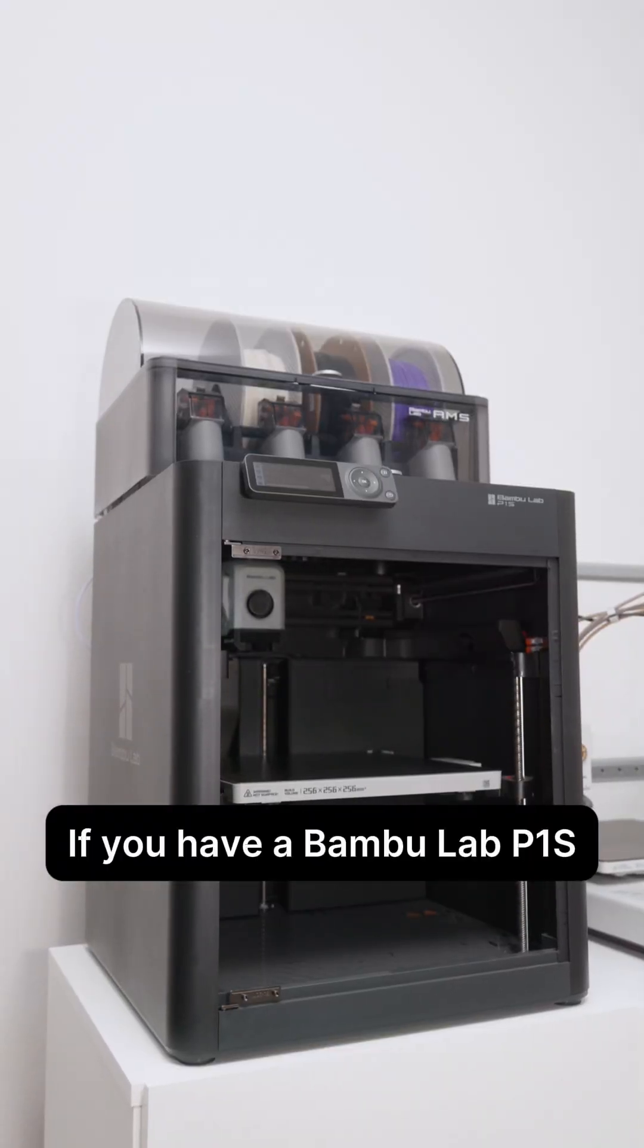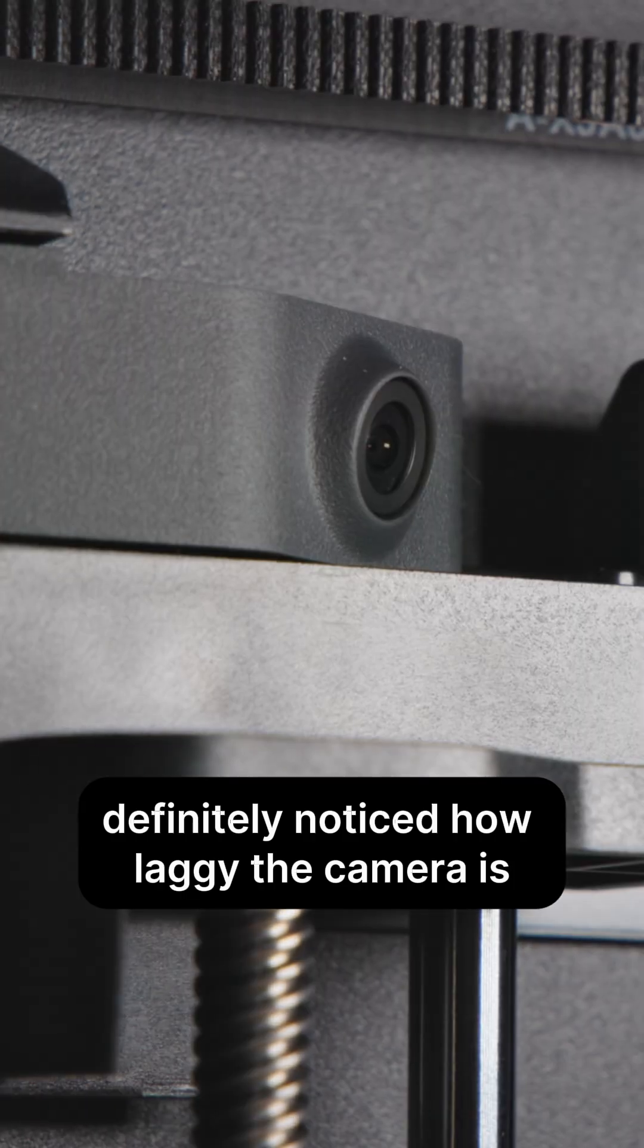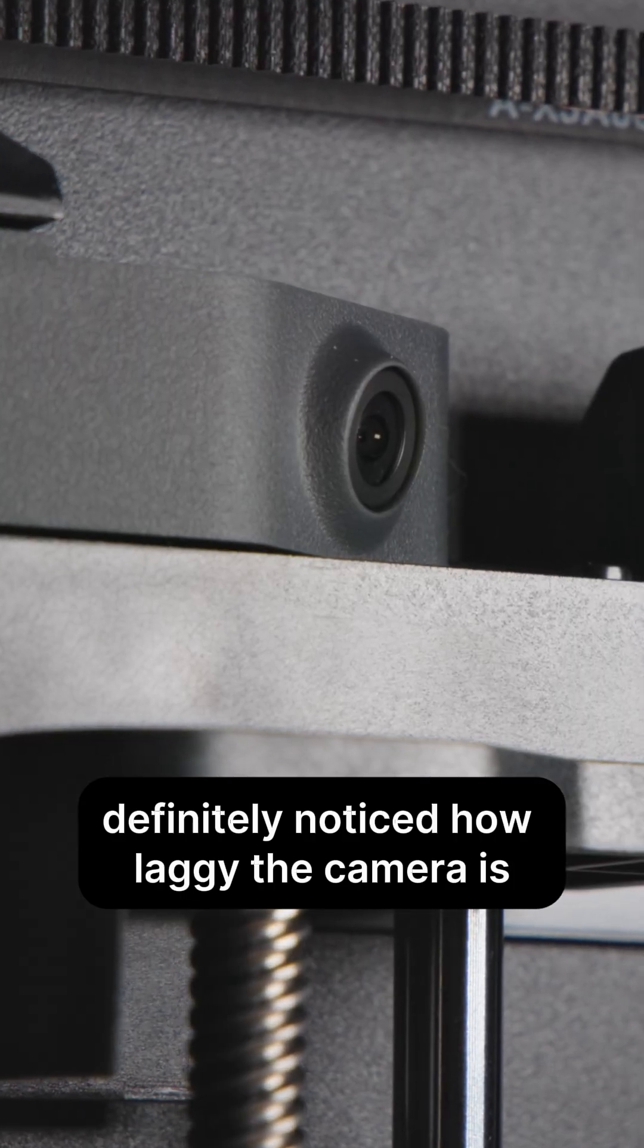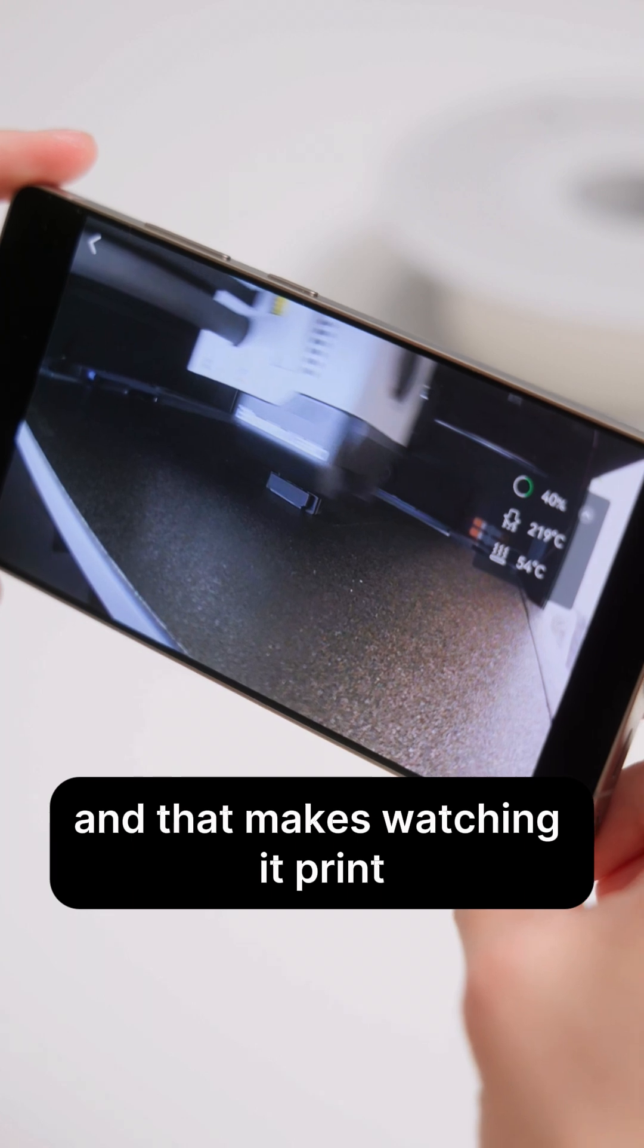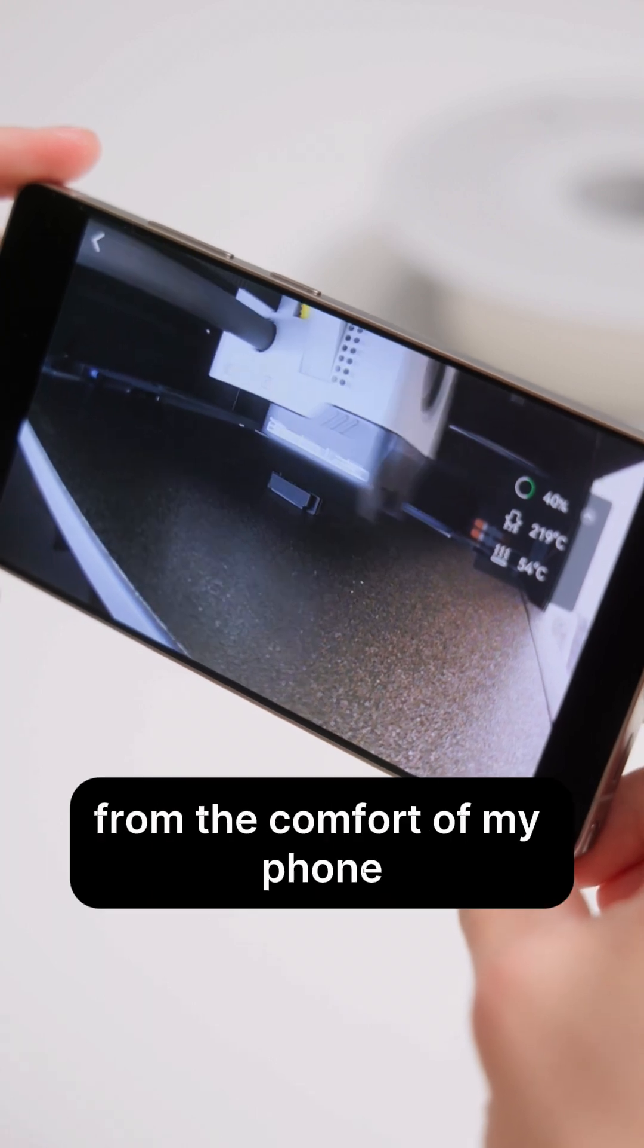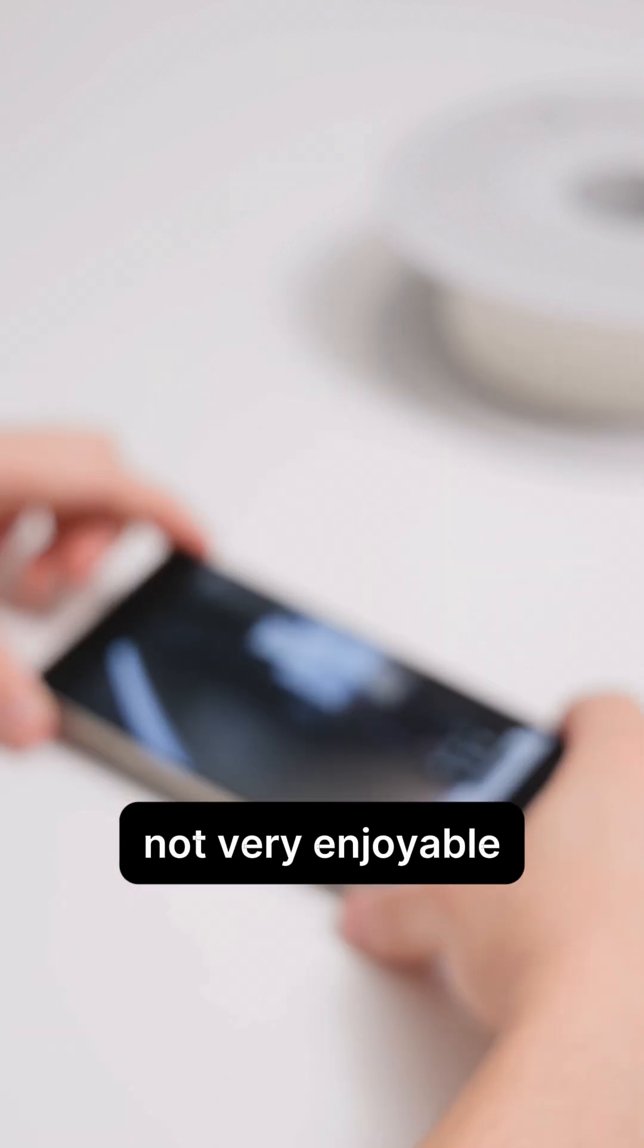If you have a Bamboolab P1S, then you've definitely noticed how laggy the camera is. And that makes watching it print from the comfort of my phone not very enjoyable.